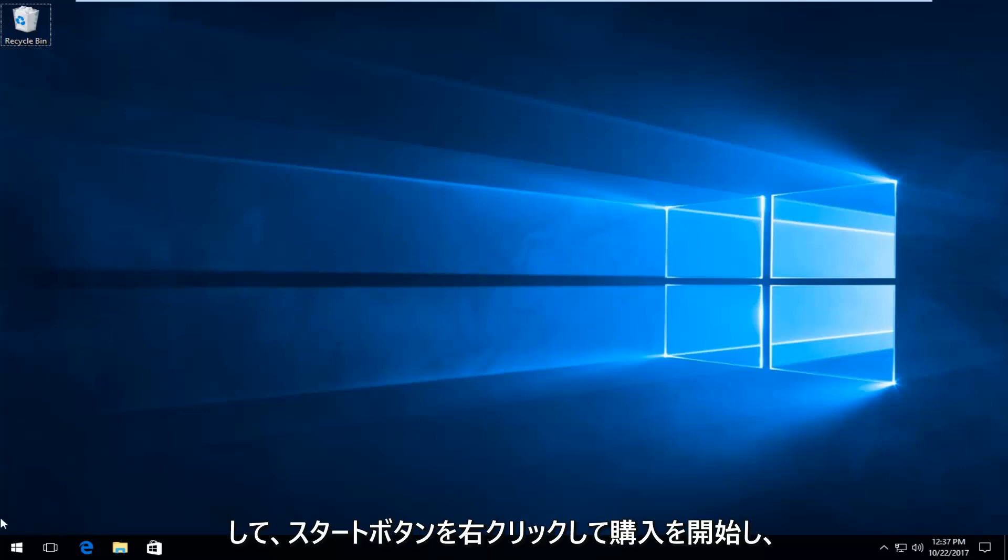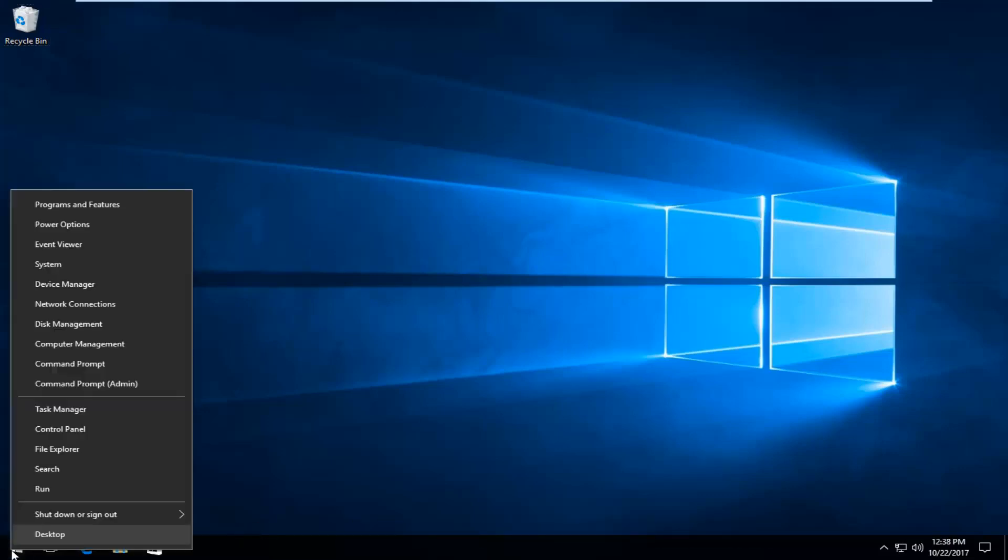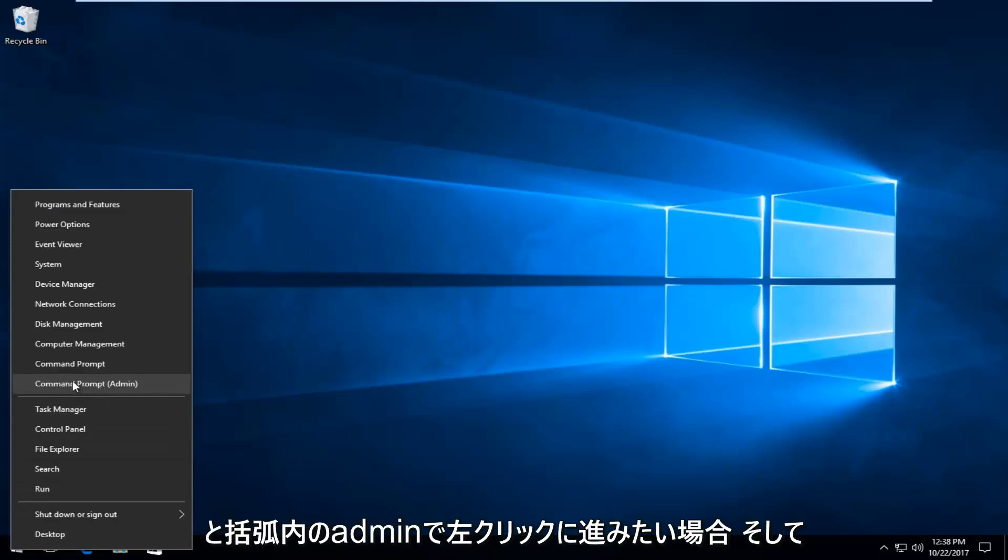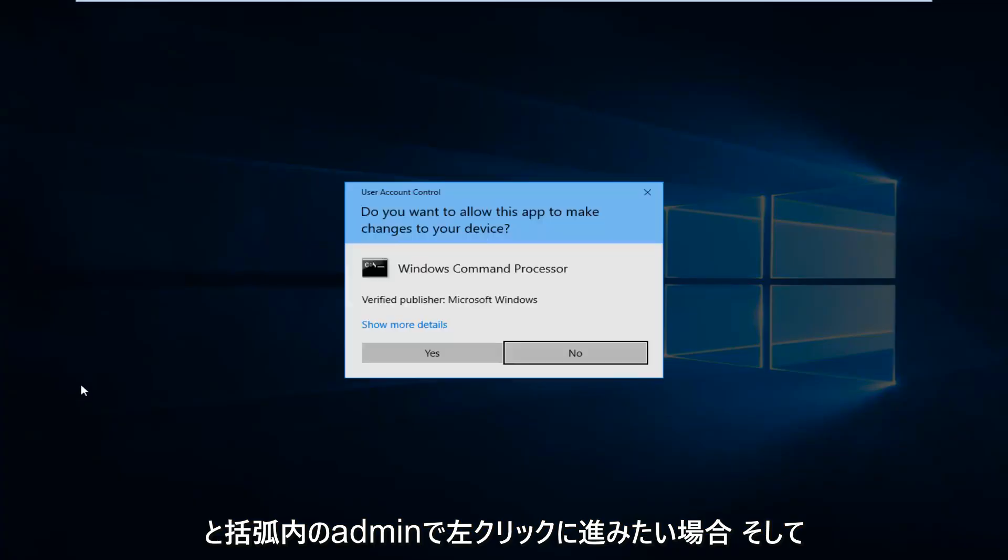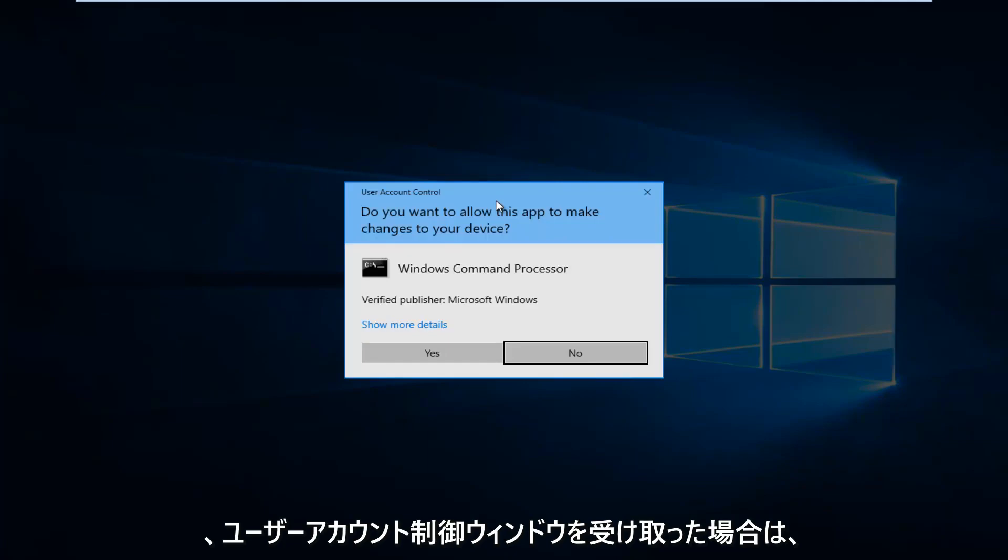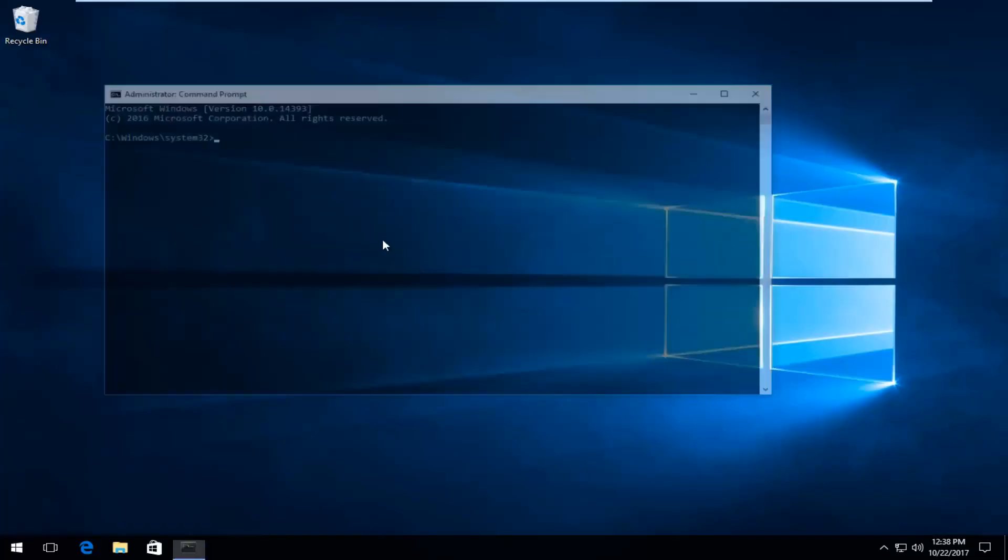We're going to start by right-clicking on the Start button and you want to proceed to left-click on where it says Command Prompt and in parentheses Admin. If you receive a User Account Control window, you want to select Yes.